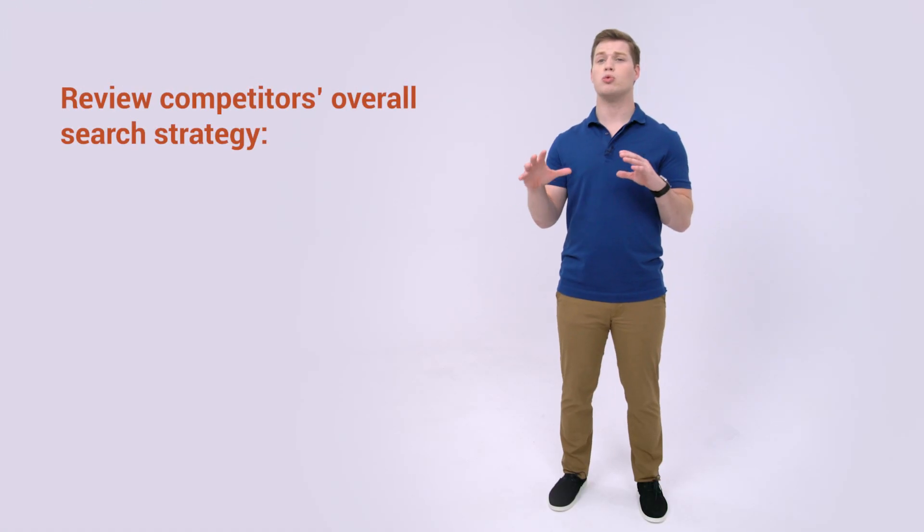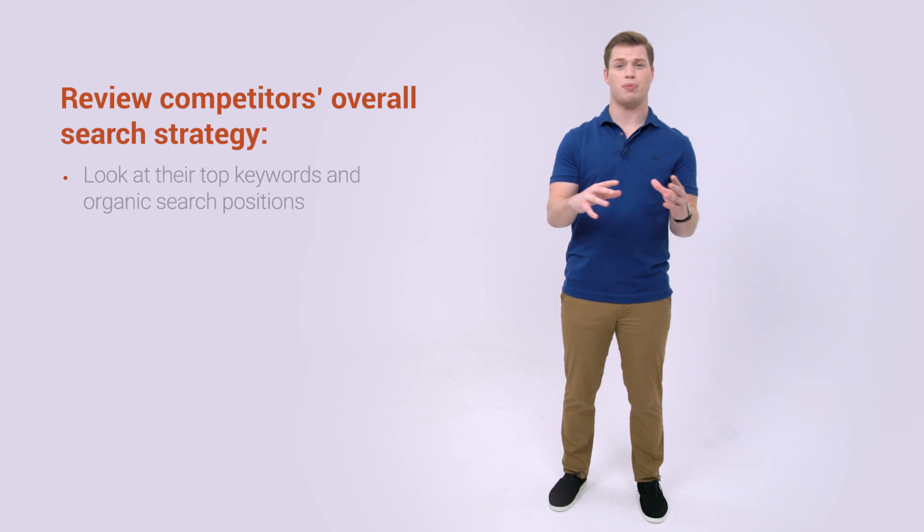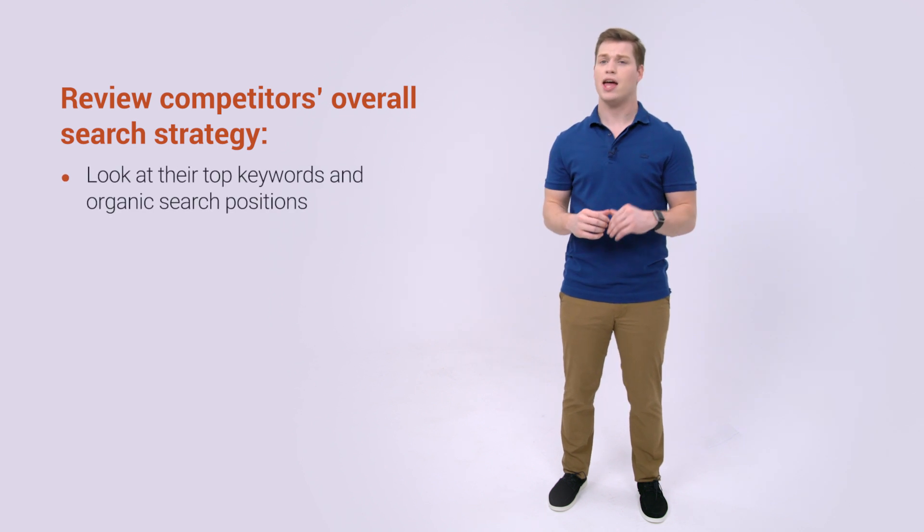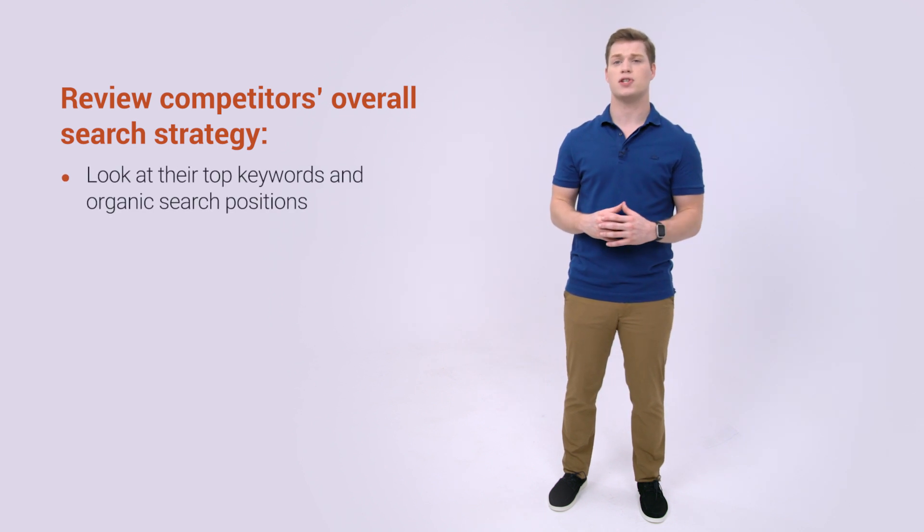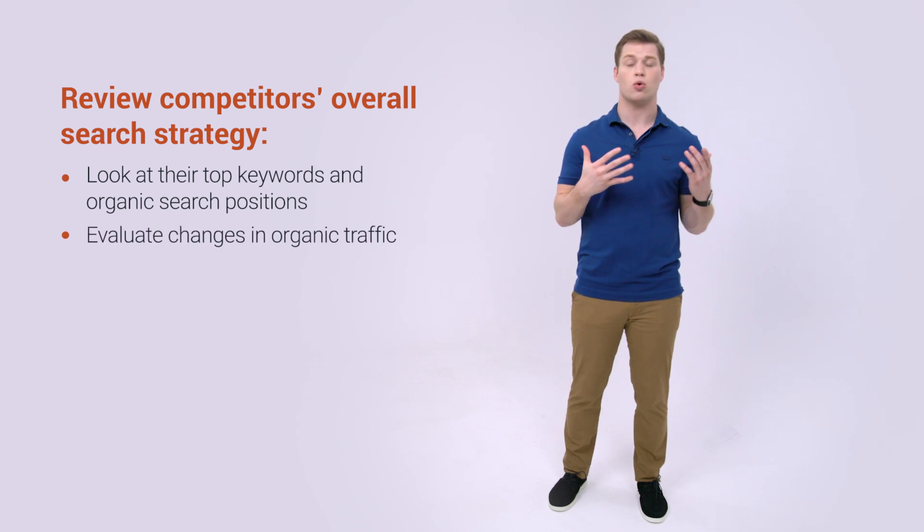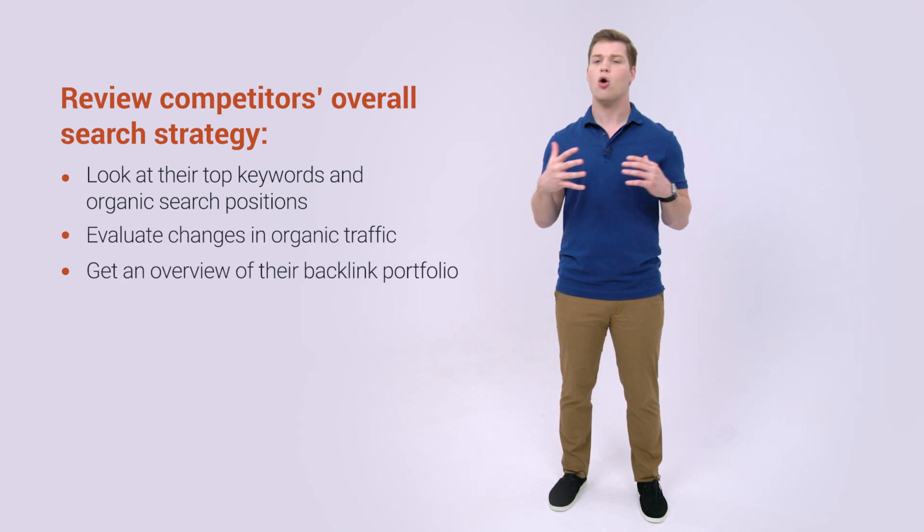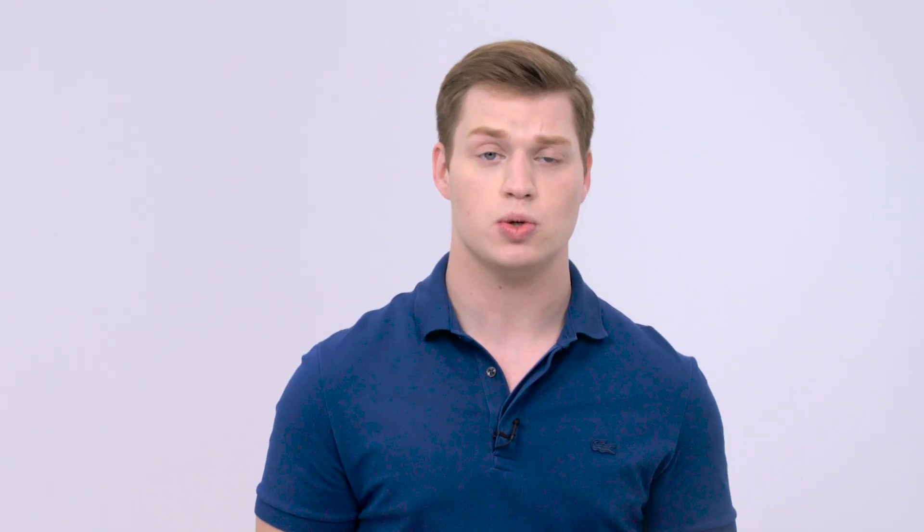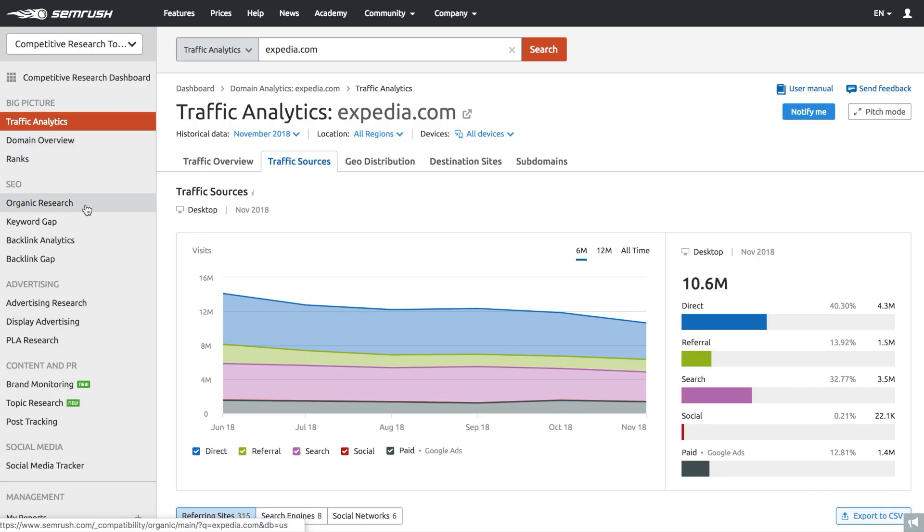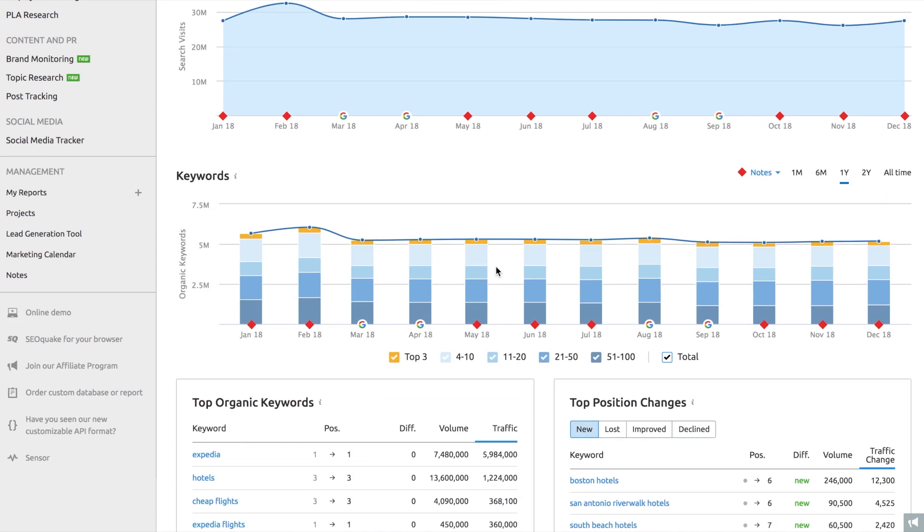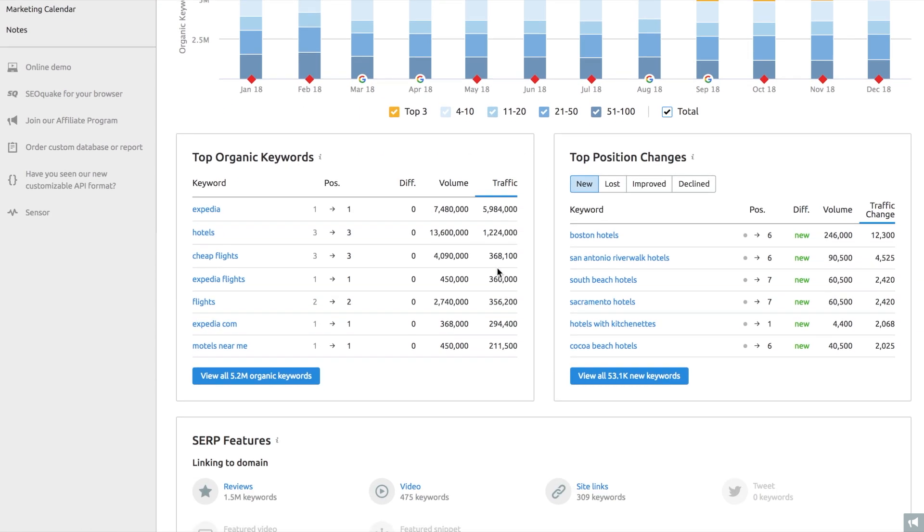Semrush can help you review their overall search strategy by looking at their top keywords and organic search positions, evaluating changes in organic traffic, and getting an overview of their backlink portfolio. On top of that, Semrush Gap Analysis can even help you uncover missing opportunities.